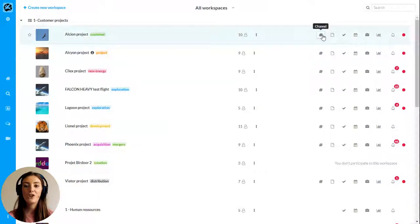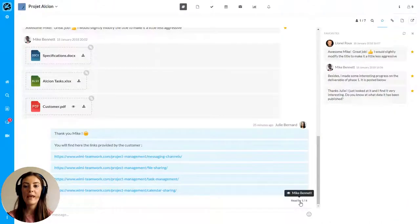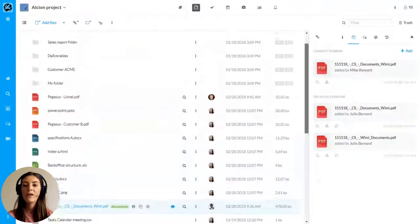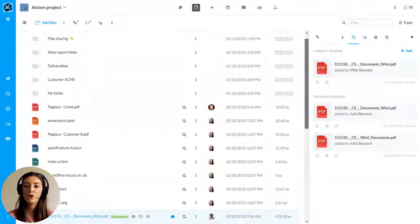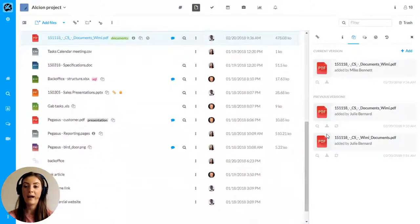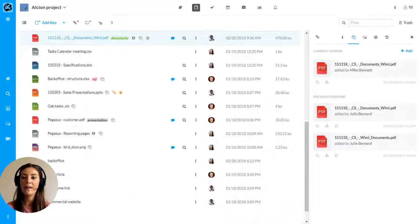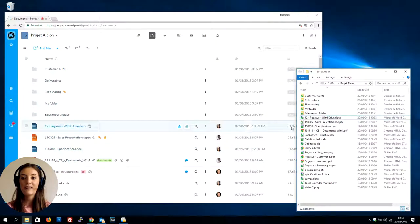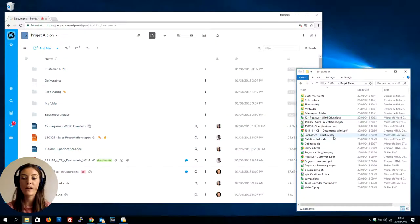The key features offered in WIMI are the channel to streamline communication within a team, the documents module which centralizes all folders, files and URL links, WIMI Drive that synchronizes this data on your Mac or Windows desktop,